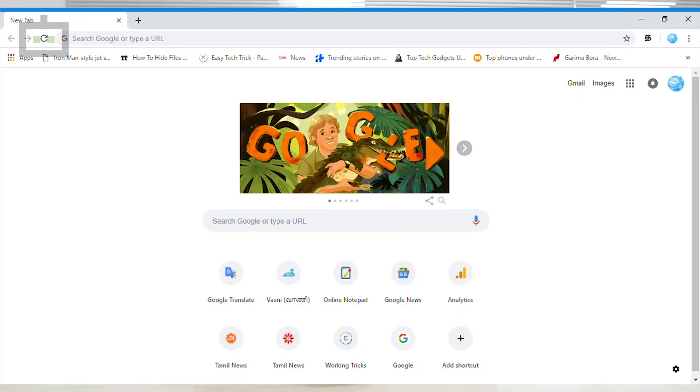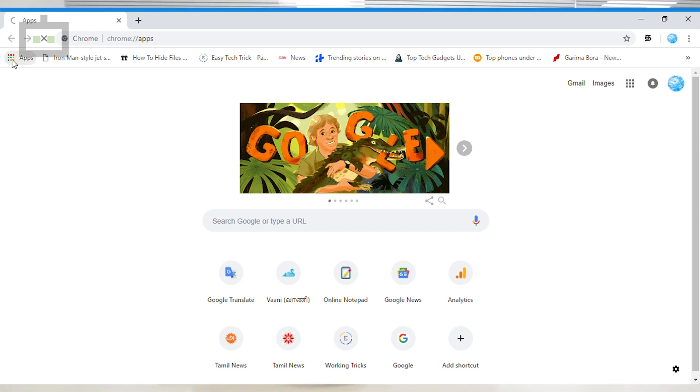If you want to change the Facebook theme, open Google Chrome. You can click the Apps icon.